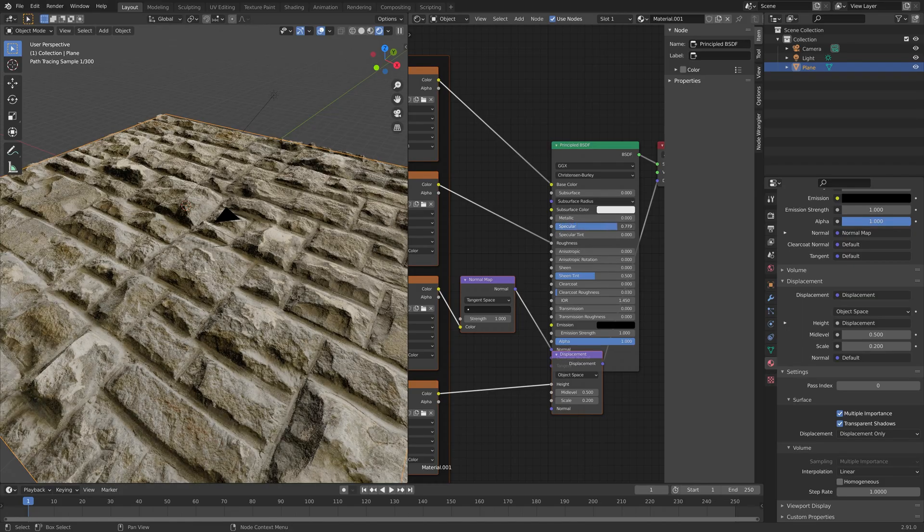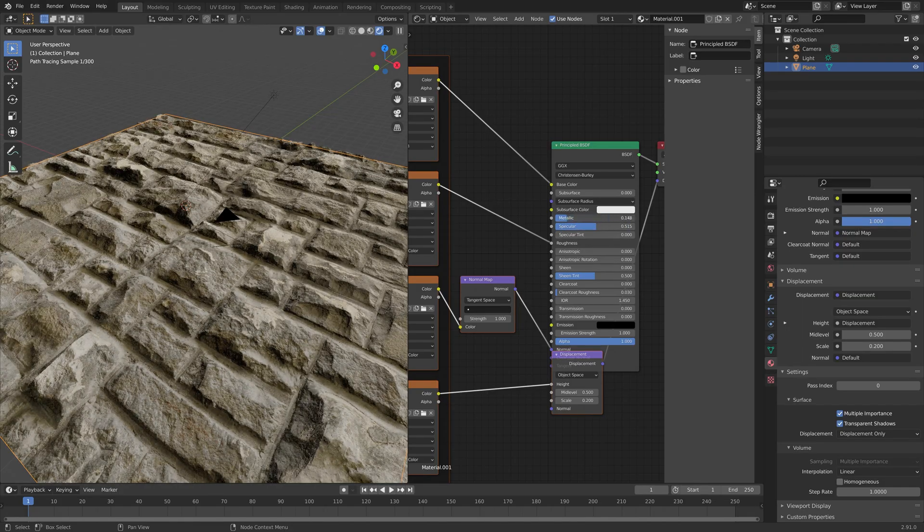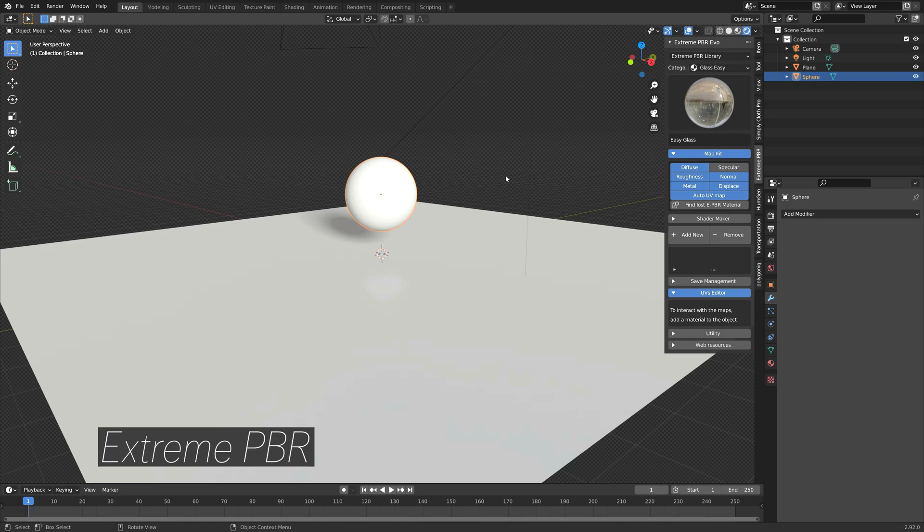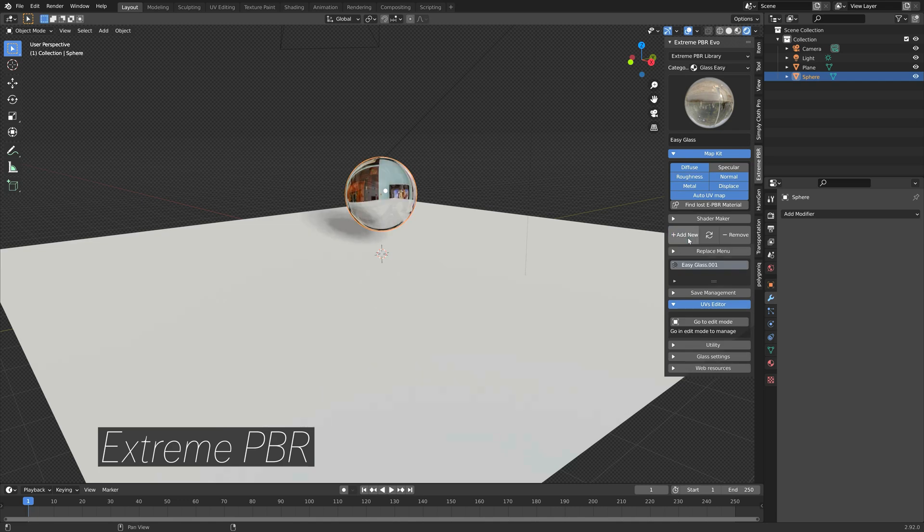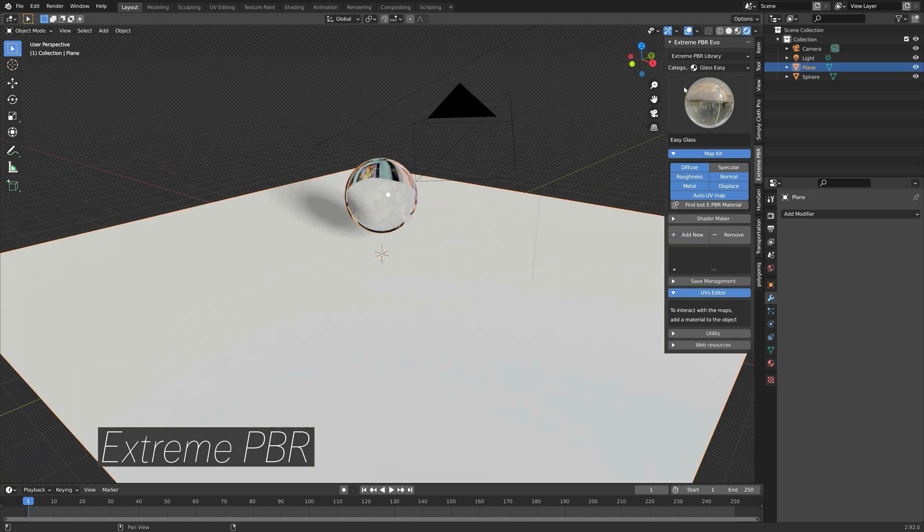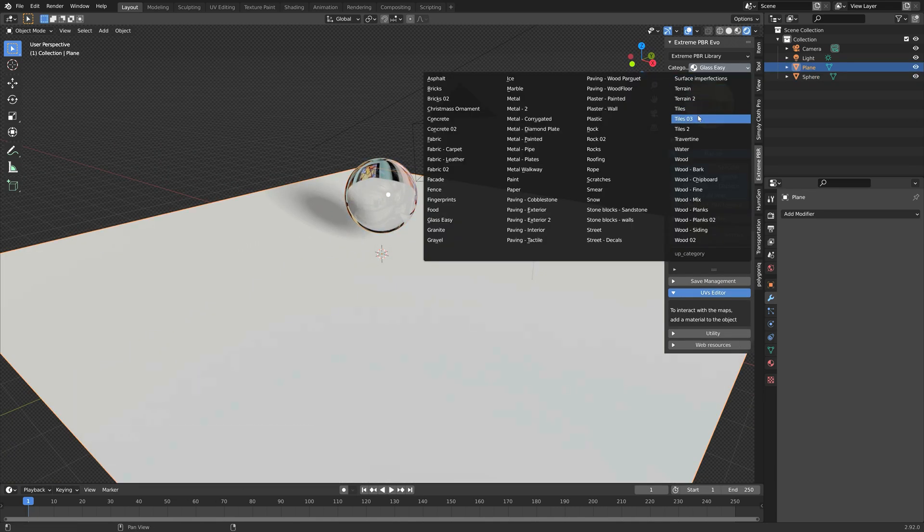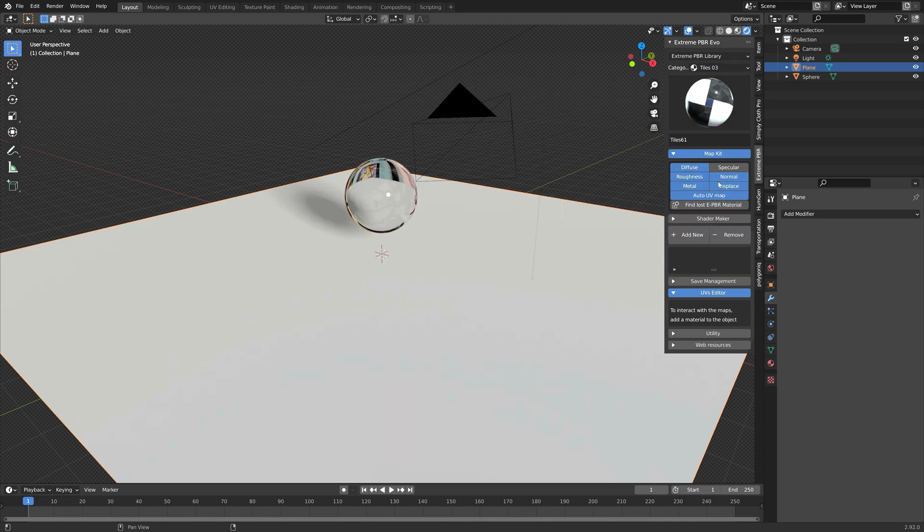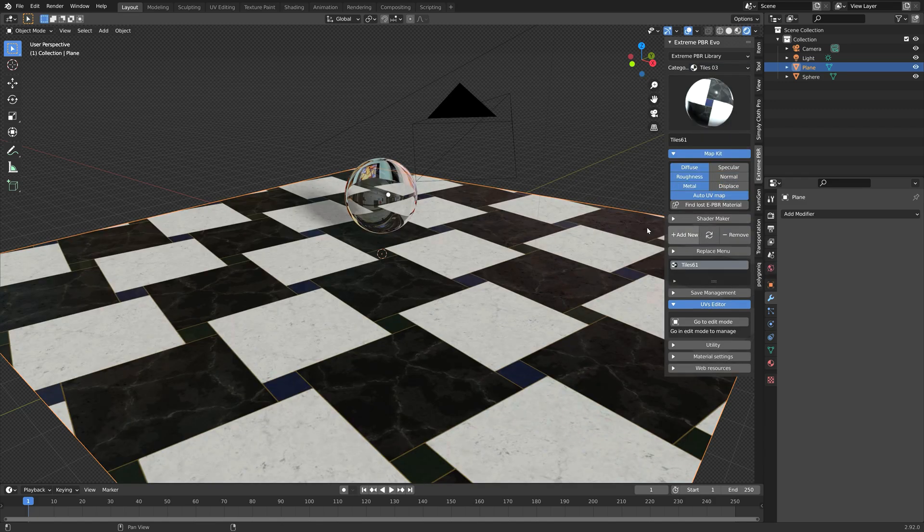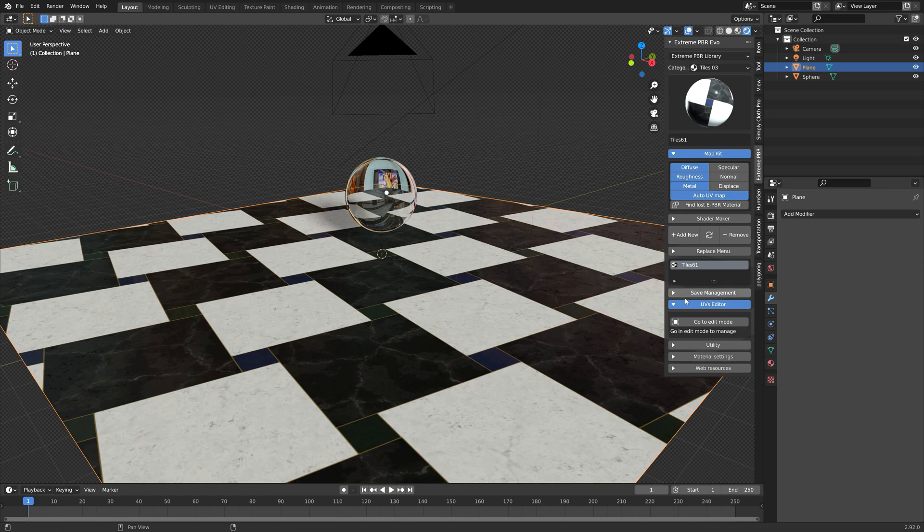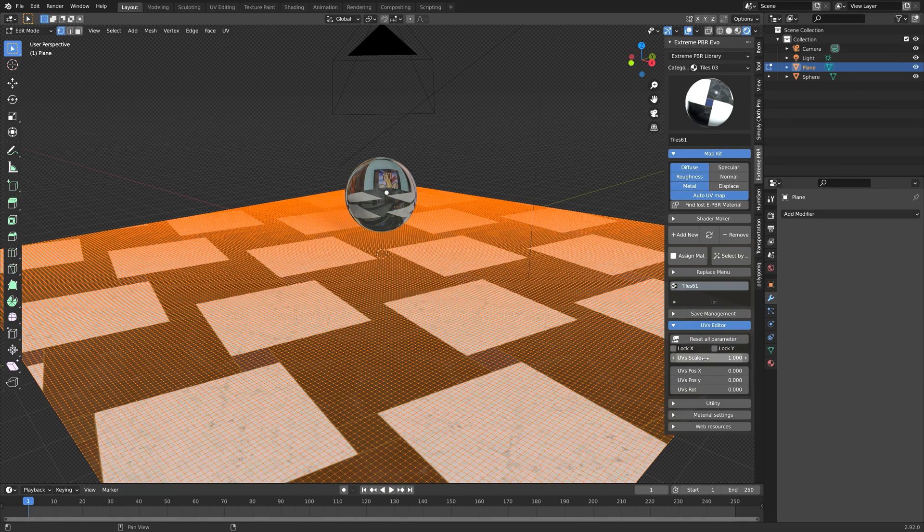And if you want to make it even easier for yourself to add the textures, normal maps, and so on, you should check out the Extreme PBR add-on.